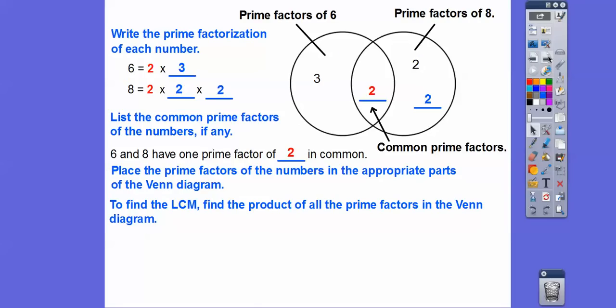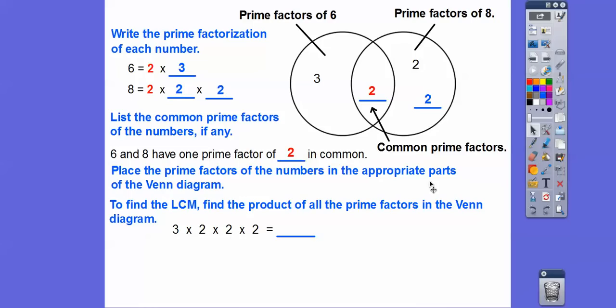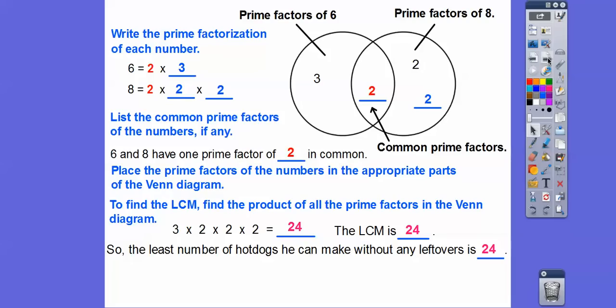To find the least common multiple using this method, we find the product — meaning we multiply all the numbers in the Venn diagram. So we multiply three times two times two times two. Three times two is six, six times two is 12, and twelve times two is 24. So we got 24 by listing multiples and also confirmed it with Venn diagrams and prime factorization. The LCM is 24, so the least number of hot dogs Ralphie can make without leftovers is 24.